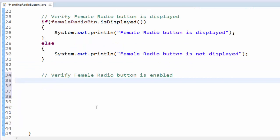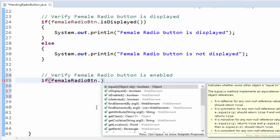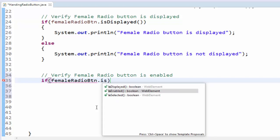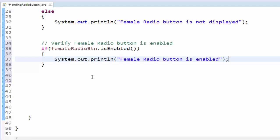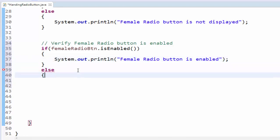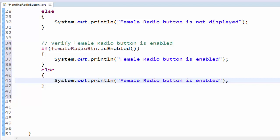The next step is whether the female radio button is enabled or not. So if condition variable name dot is enabled, output message female radio button is enabled, else female radio button is not enabled.